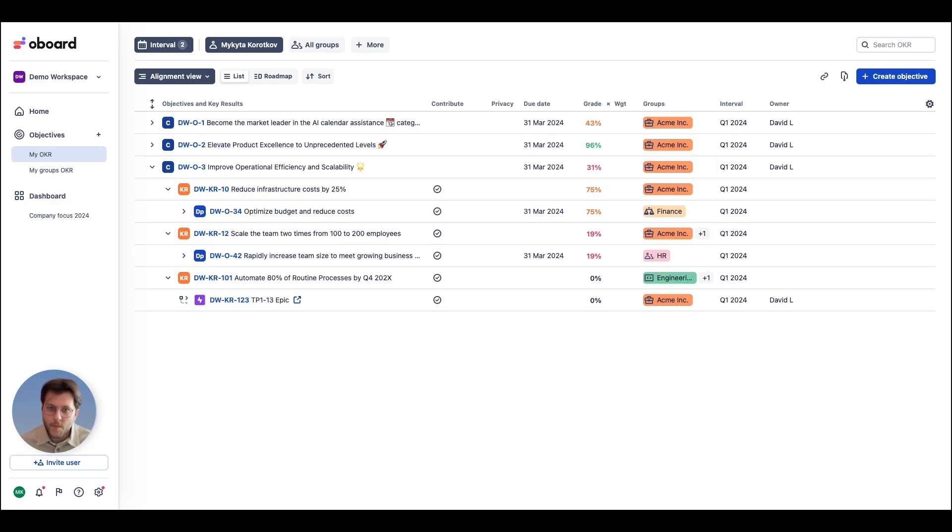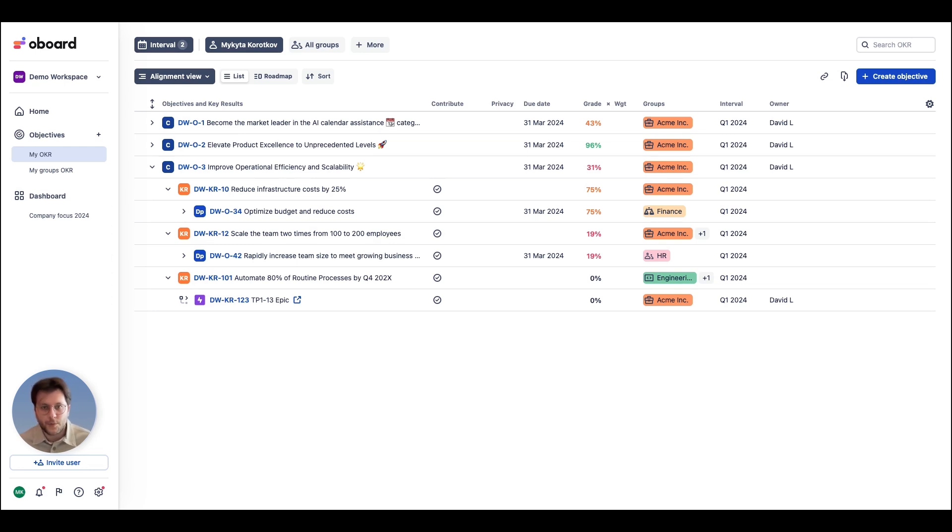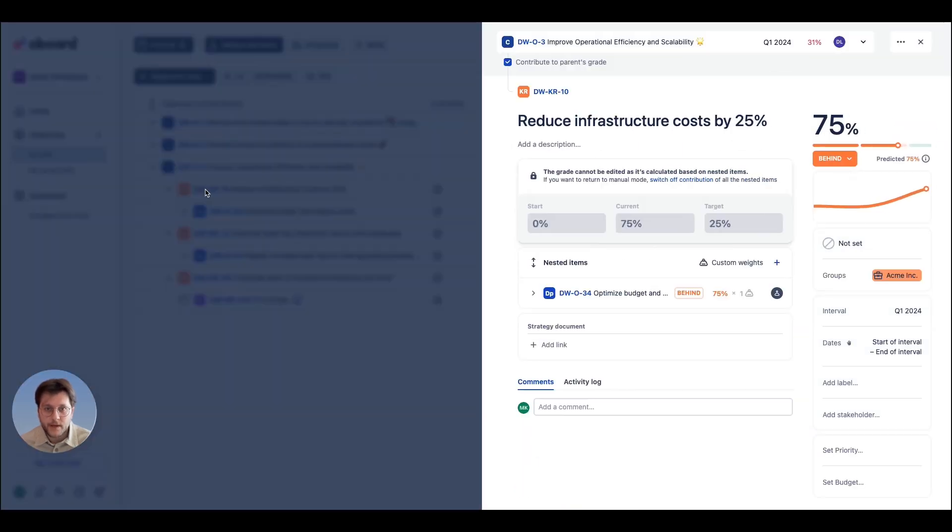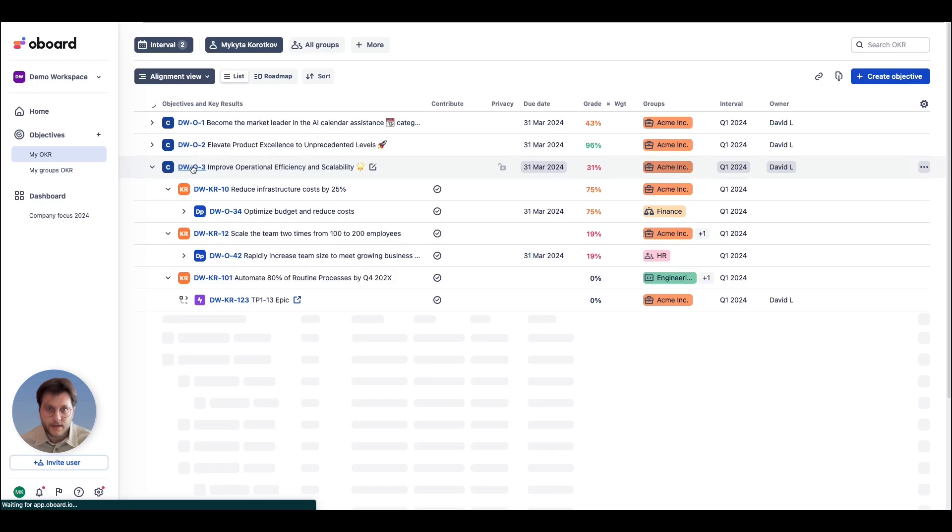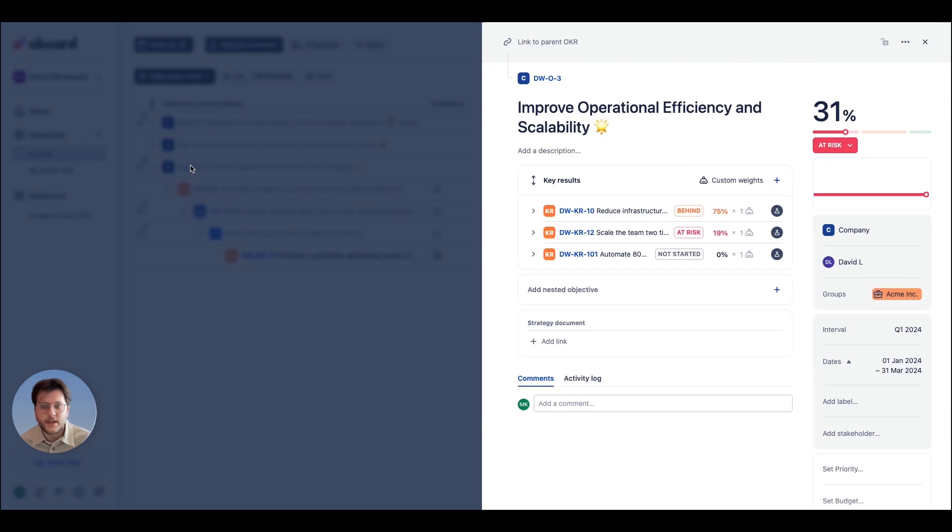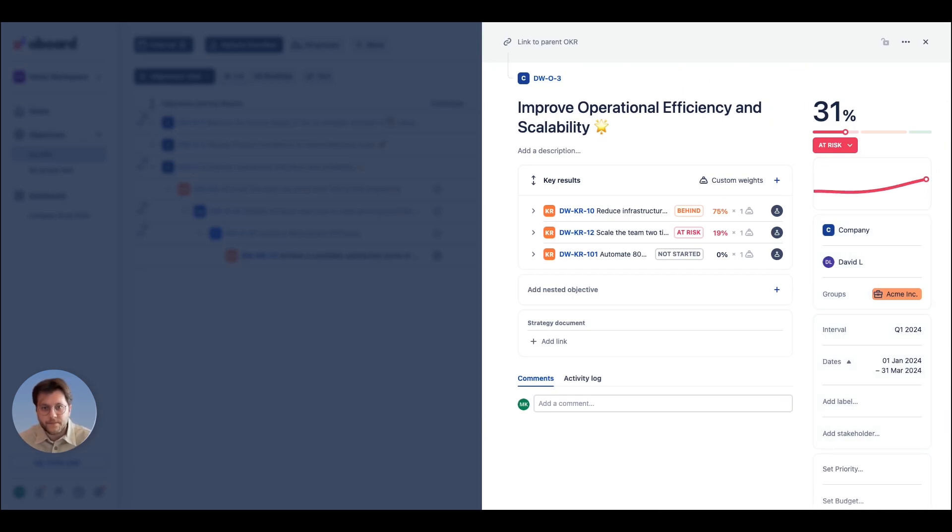No matter your preferred approach, each OKR in a board can be aligned with objectives from any workspace and interval. While each OKR can have only one parent, it can support multiple nested elements, offering a structure that can suit your existing practices and adapt as your organization grows.